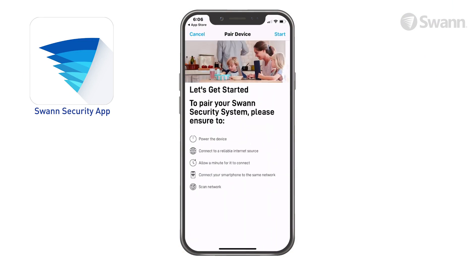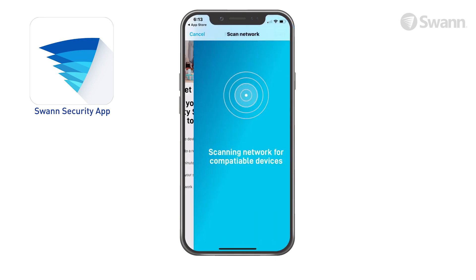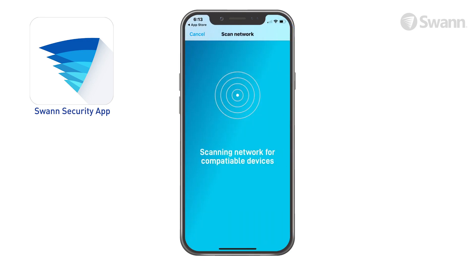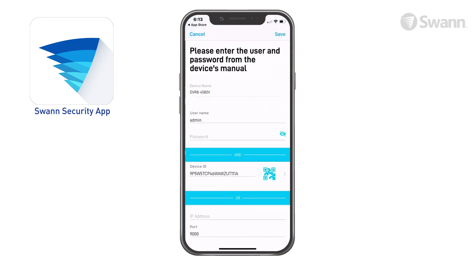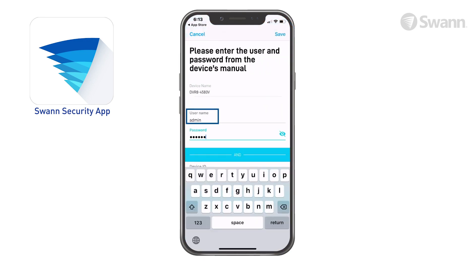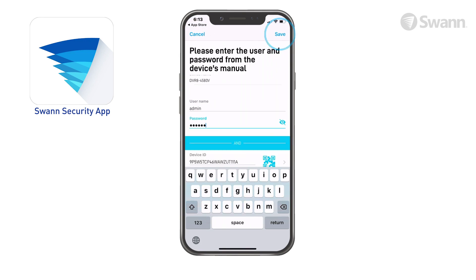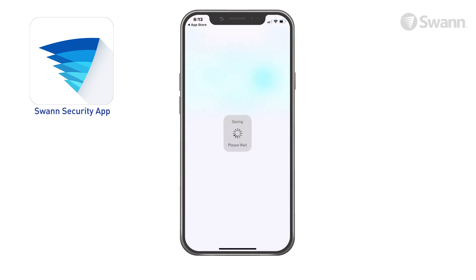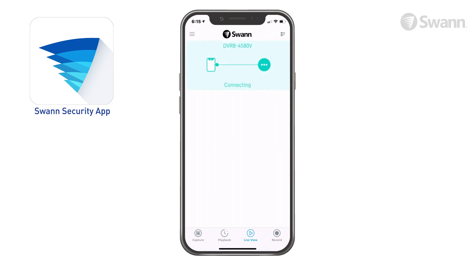Ensure you've completed all the steps shown. Now tap Start. Then enter your username and password you created when setting up the DVR. Then tap Save, and the system will authenticate.